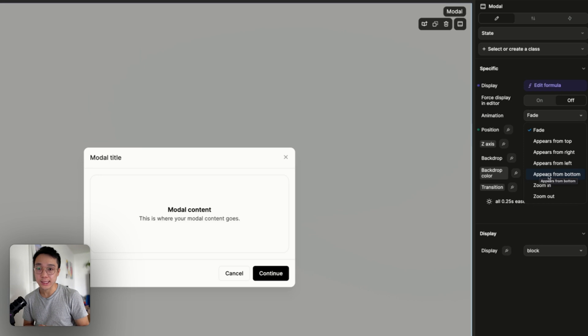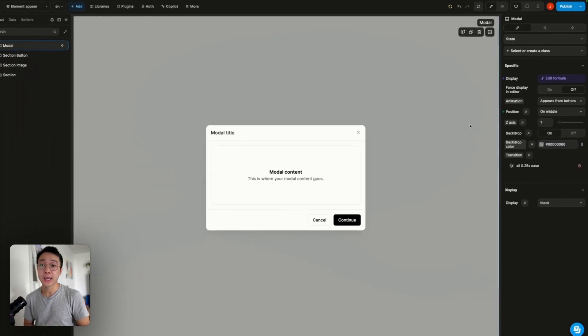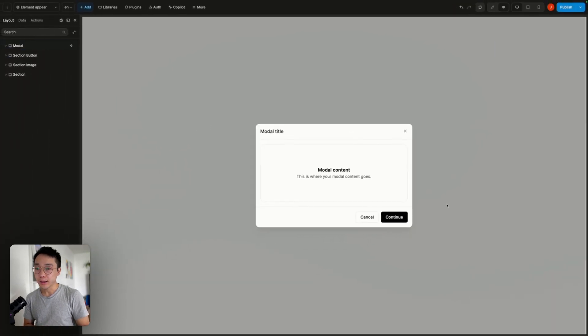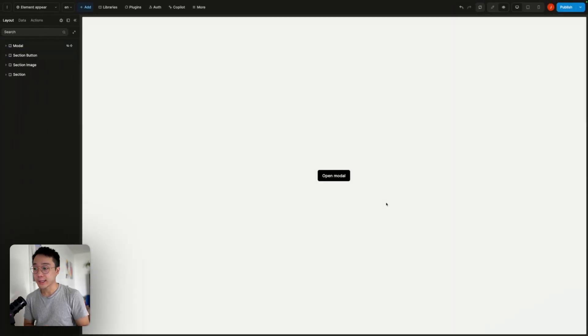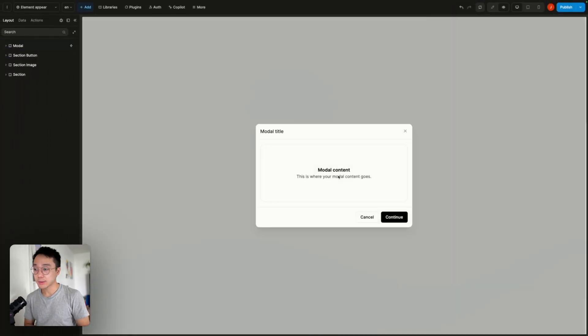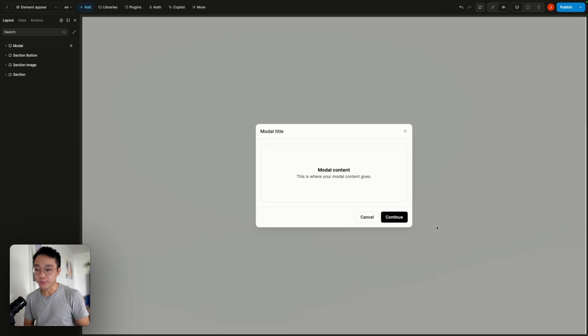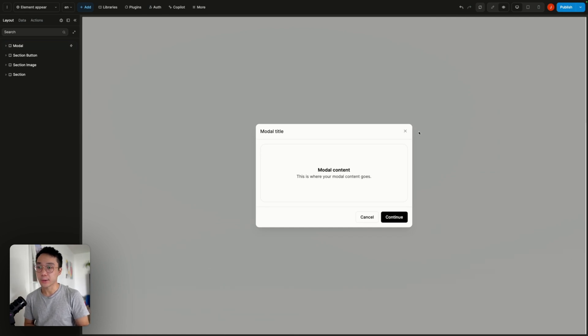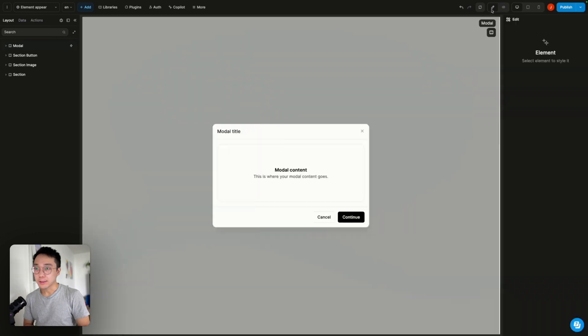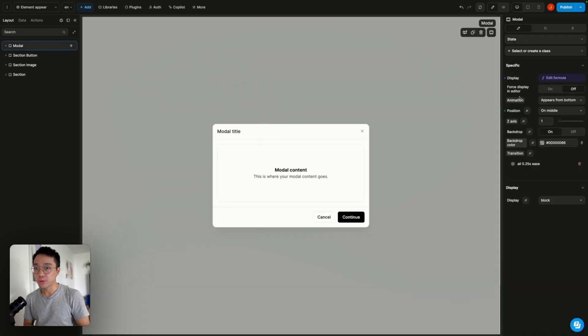But if we try this one out we can see that it's going out of the screen and it's not really what we want to do. We want something a little bit more subtle. So we are going to remove this animation.